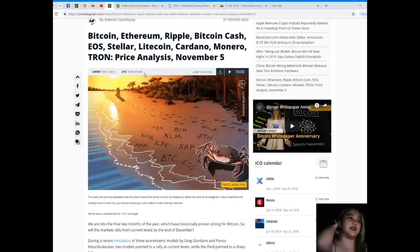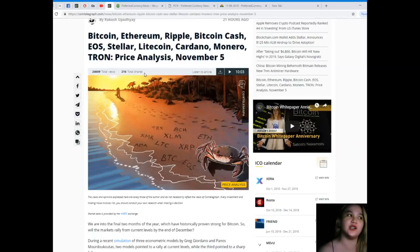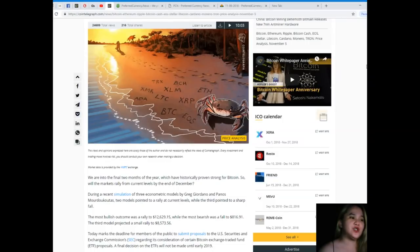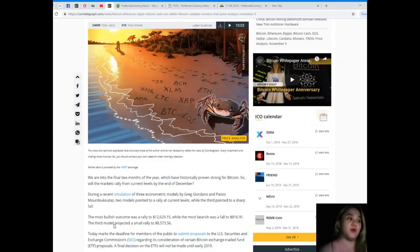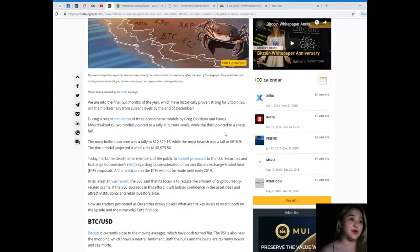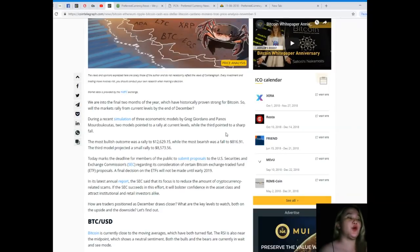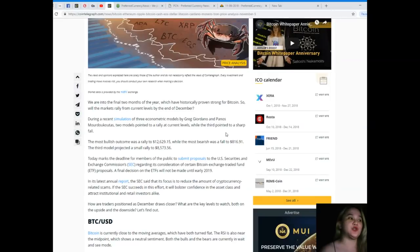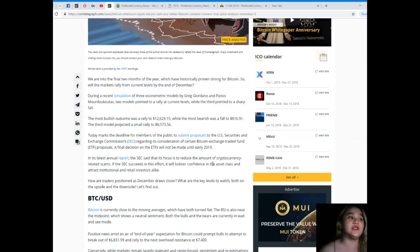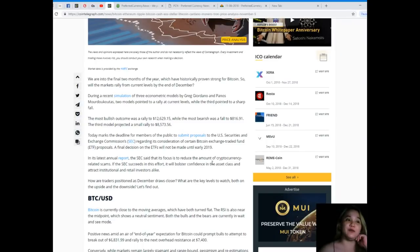Bitcoin, Ethereum, Ripple, Bitcoin Cash, EOS, Stellar, Litecoin, Cardano, Monero and Tron price analysis for November 5th. We are into the final two months of the year which have historically proven strong for Bitcoin. During a recent simulation of three econometric models by Greg Giordano and Panos Mourdoukoutas, two models pointed to a rally at current levels while the third pointed to a sharp fall. The most bullish outcome was a rally to $12,629.15 while the most bearish was a fall to $816.91.